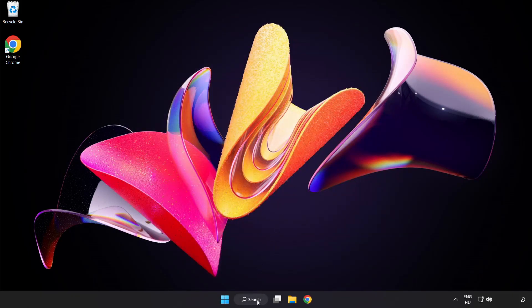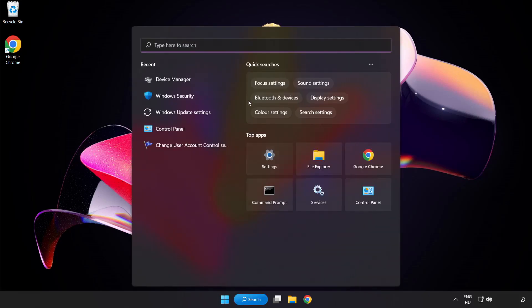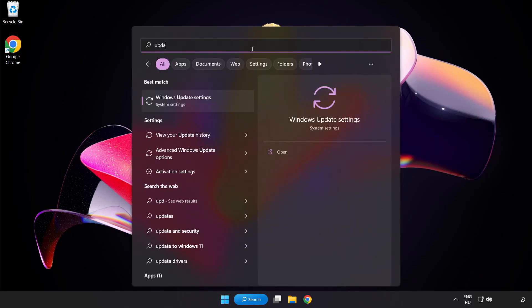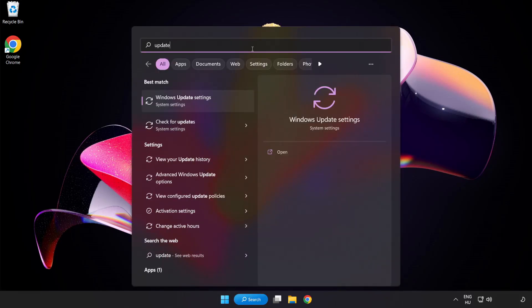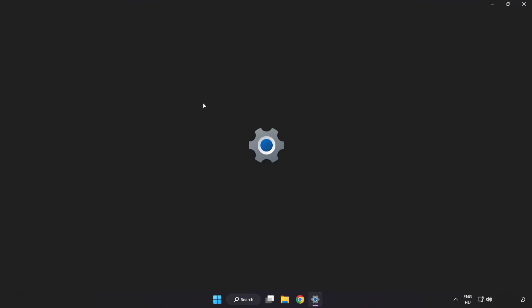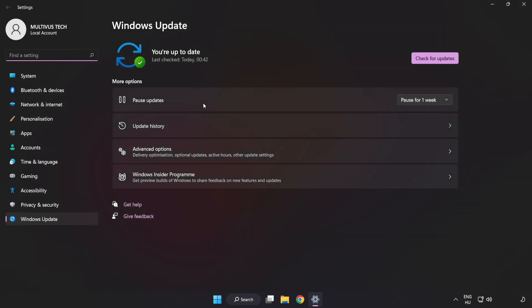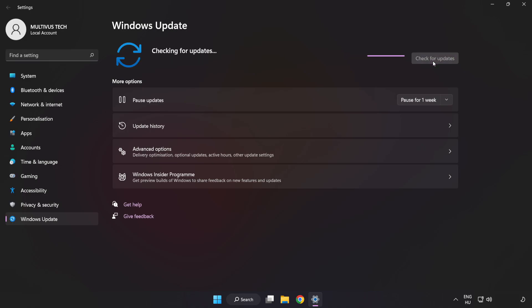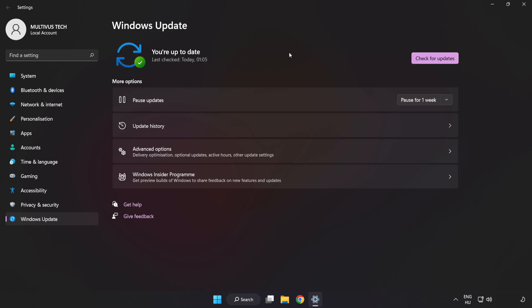Click the search bar and type update. Click Windows Update settings. Click check for updates. After completed, click close.